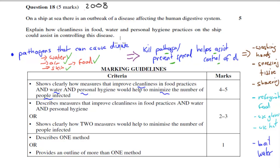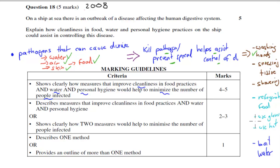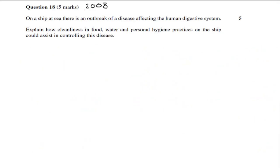You should name specific examples — one of each category — but also explain them. If you just name five without explaining, you won't get full marks. Name three and explain each. In brown are personal hygiene options: washing hands, sneezing into a tissue, showering. For food: food preparation, refrigerated food, use of gloves, use of hat. For water, I chose boiling, but using chlorine and explaining that would also be fine.